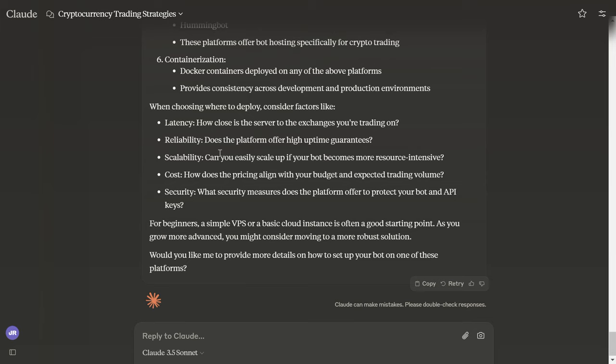When we're deploying, we gotta focus on these important factors. Latency: how close is the server to the exchanges you're trading on? Reliability: does the platform offer high uptimes? Scalability: can you easily scale up if your bot becomes more resource intensive? Cost: how does the pricing align with your budget and expected trading volume? Security: what security measures does the platform offer to protect your bot and API keys?